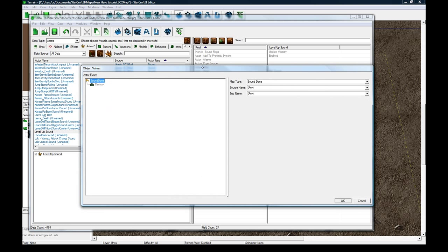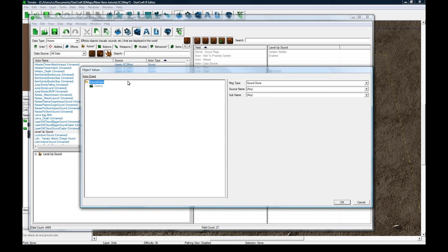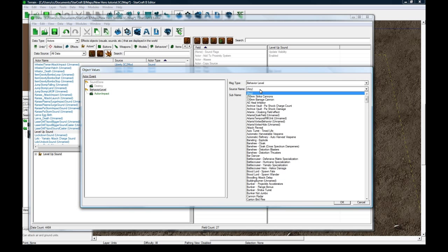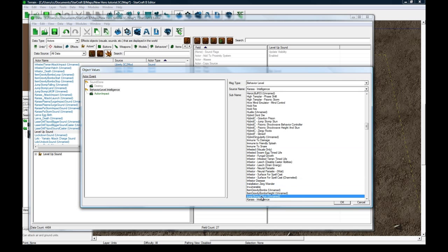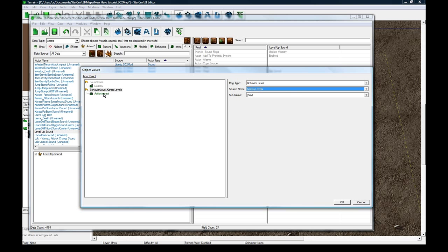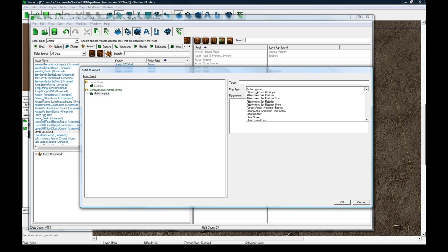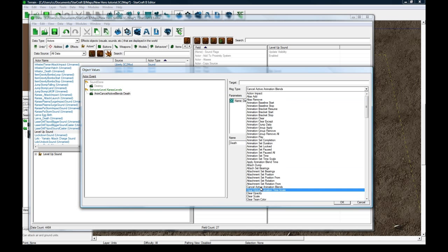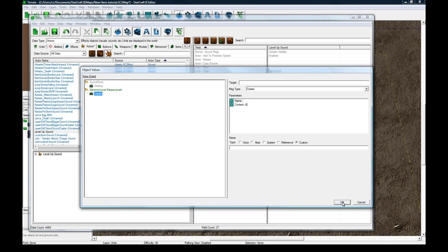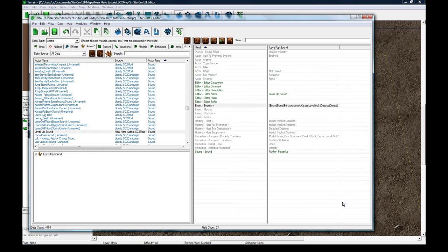Double click on events, plus here, and we need to right click, add event, and the event will be behavior level, and the source name is Caress Levels. And the action is to create, so it's going to create this thing, this sound, whenever your guy levels.